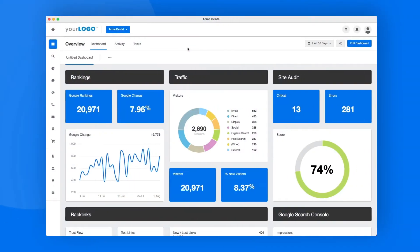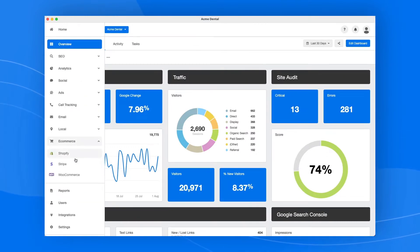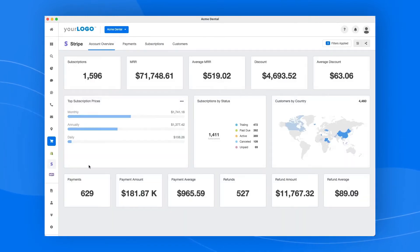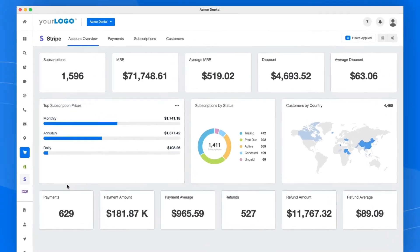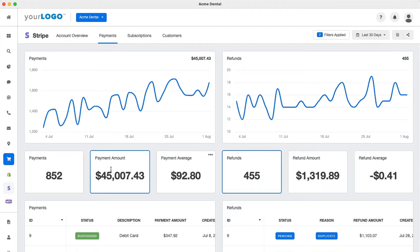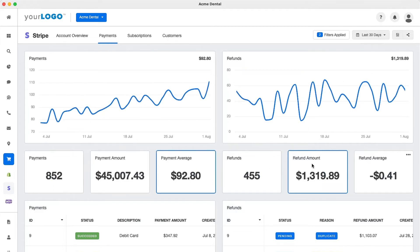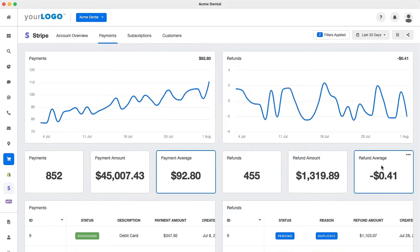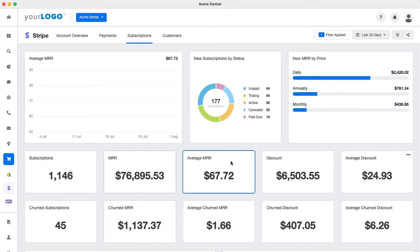Now let's take a quick look at each tab of the Stripe dashboard. The Account Overview tab offers insights into your client's overall financial performance — track the number of subscriptions and refunds. The Payments tab shows how payments and refunds have increased over time with easy-to-understand line graphs that help you visually track the growth of your client's business.